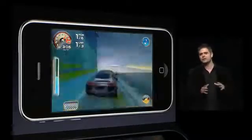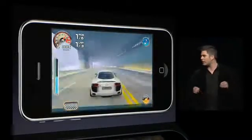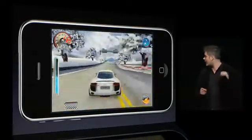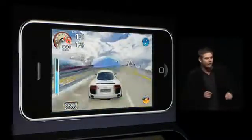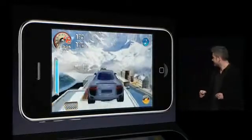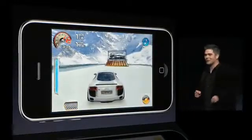All these things combine to deliver a console-quality gaming experience unlike anything we've ever been able to produce before. We even worked some shortcuts into the game.